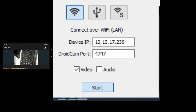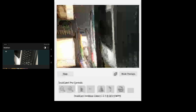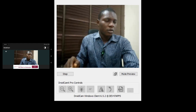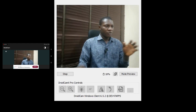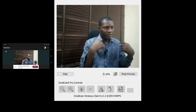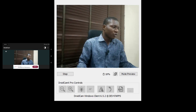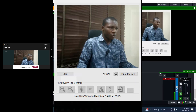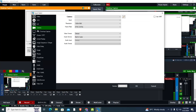Immediately after you click Start, it starts automatically. You can see it here — it's connected now. I just connected it together. Now I want to bring the camera feed into my main video software. I will come to the input menu, go to Input, then Camera.